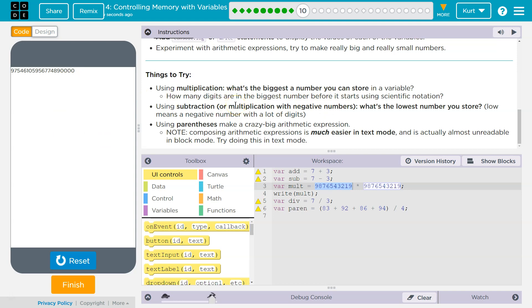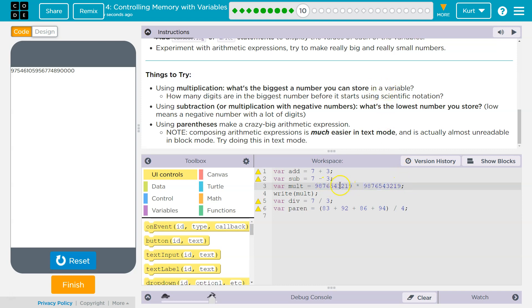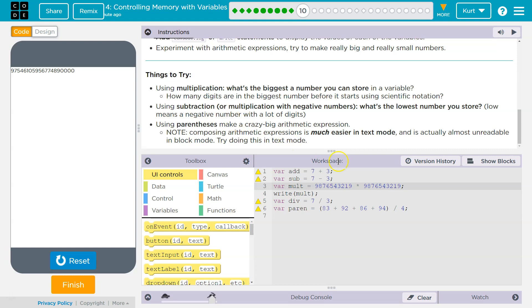Using subtraction or multiplication. So what's the biggest number you can store in a variable? Well, if you can use scientific notation, it looks like you could store a really big number. If you need exact precision, it looks like we would have to go with 20 digits, under 20, 20 digits or less.